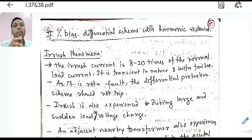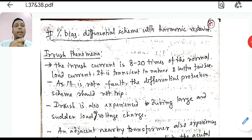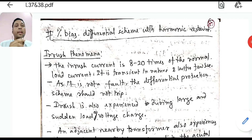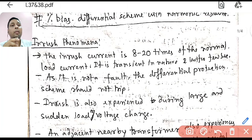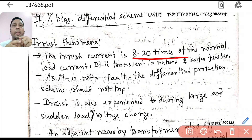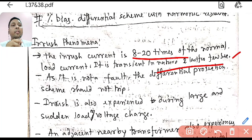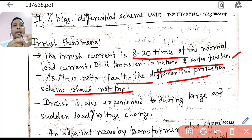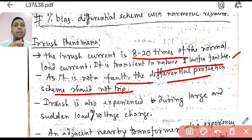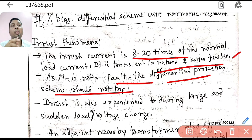This scheme came into the picture due to the inrush phenomena. Inrush is a current which is 8 to 20 times your normal current. It is transient in nature and lasts for a very few seconds. The differential protection should not trip for it — it should not treat it as a fault — because the input current will be very high while the output side is unloaded.